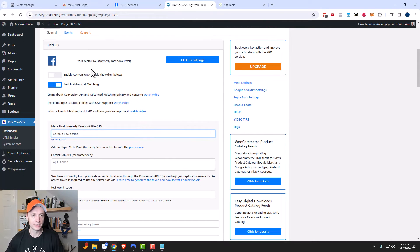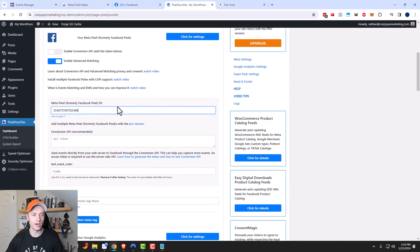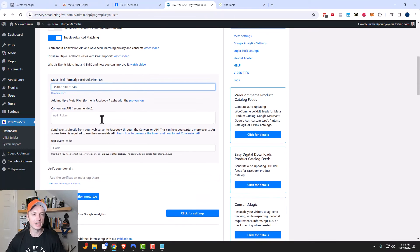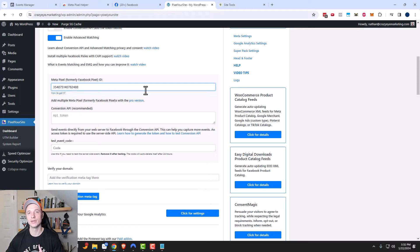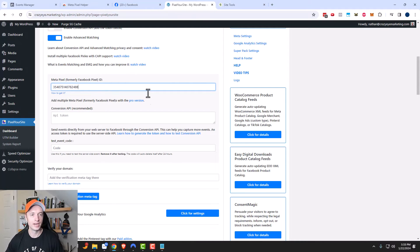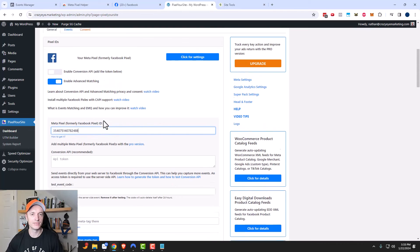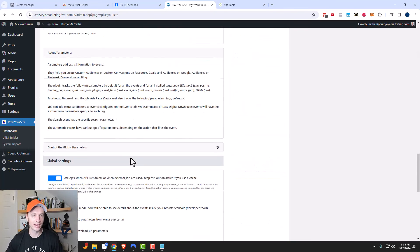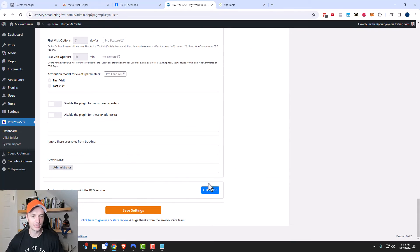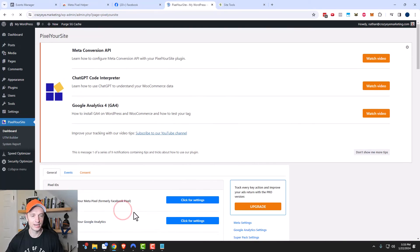Now there's also a Conversion API that I'll have another video on. What the Conversion API does is it sends events back over to Facebook or Meta — that's in case your Facebook pixel isn't firing for some reason, like if somebody has an ad blocker blocking the pixel. However, your events could still be sent over API, so you could still track people even if they're blocking your Facebook pixel. We're focusing on the Facebook pixel in this video, so I'm going to scroll to the bottom and click on Save Settings right here.